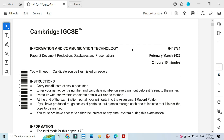Hi everyone and welcome to my channel ICT Active Learners. Today I am here to explain Cambridge IGCSE ICT 2023 February March document production part.